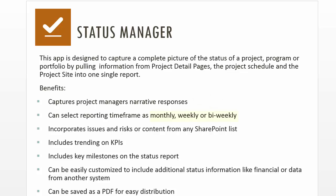The frequency of status reporting can be set to monthly, weekly, or bi-weekly, and trending can be obtained on key performance indicators. Once the report is generated, you can save it as a PDF for easy distribution to stakeholders.